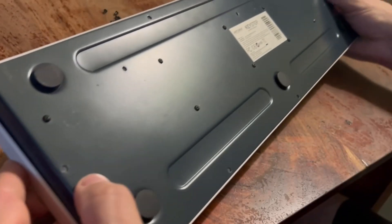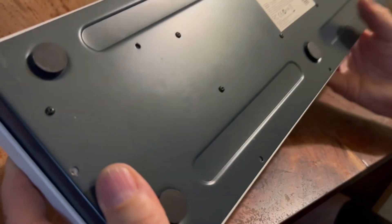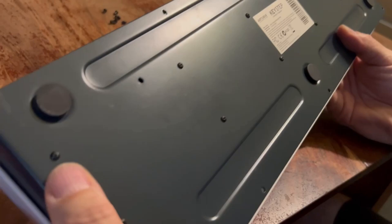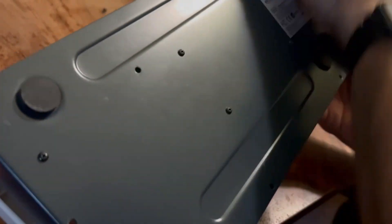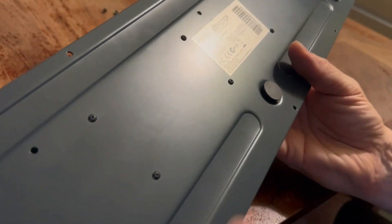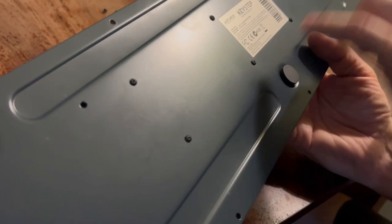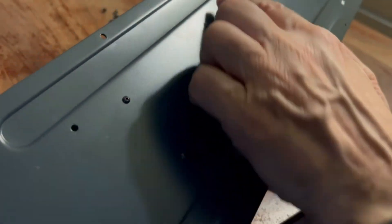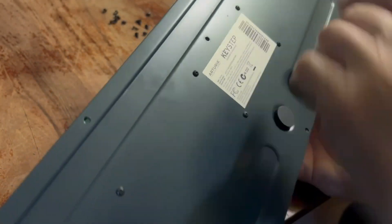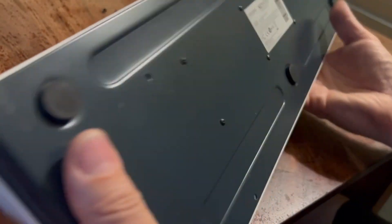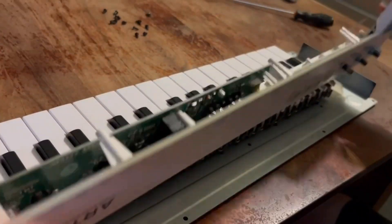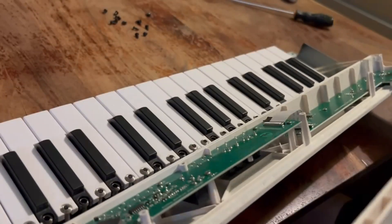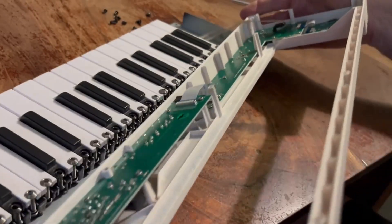So basically you need to remove all the bigger screws from here in the front row and in the back row, a couple on the sides and one, two, the middle and three. So now the unit should be free and should be able to move the plastic part.